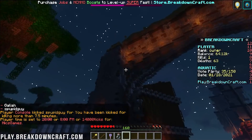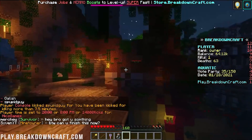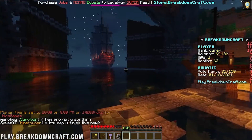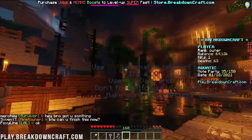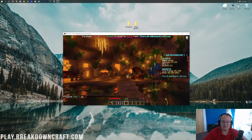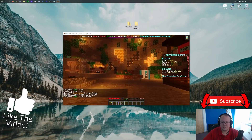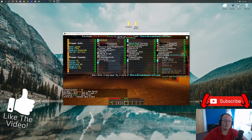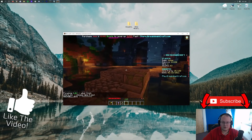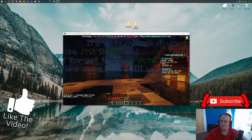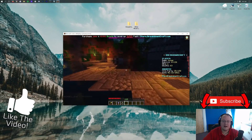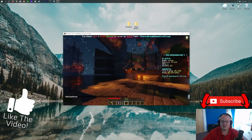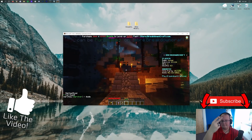Nevertheless, thank you all so so much for watching. If you enjoyed this video, give it a thumbs up and subscribe to the channel for more awesome content every single day of the week. We have amazing Minecraft mods, tutorials, everything coming out every single day. Be sure to come join us at play.breakdowncraft.com — the best Minecraft server in the multiverse, with over 250 players online during peak hours. My name is Nick, thank you so much for watching, give the video a thumbs up, subscribe to the channel, and I am out. Peace.